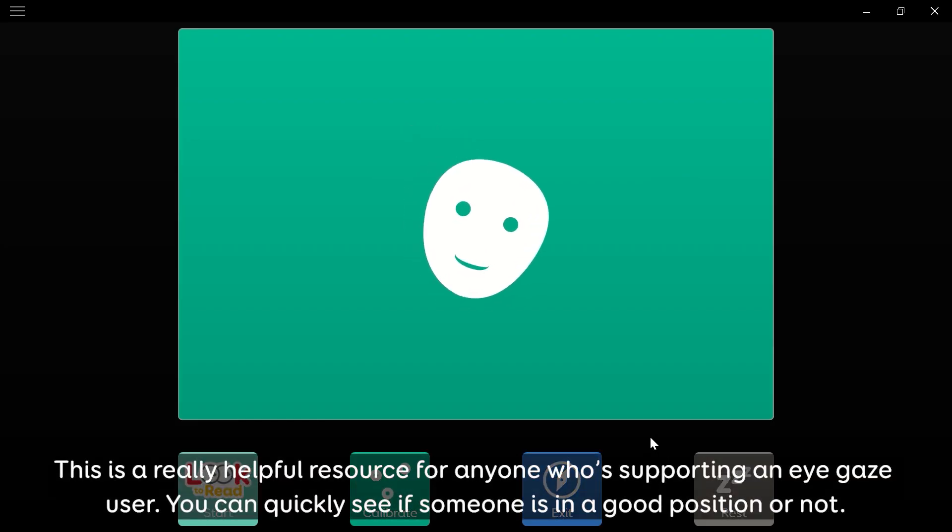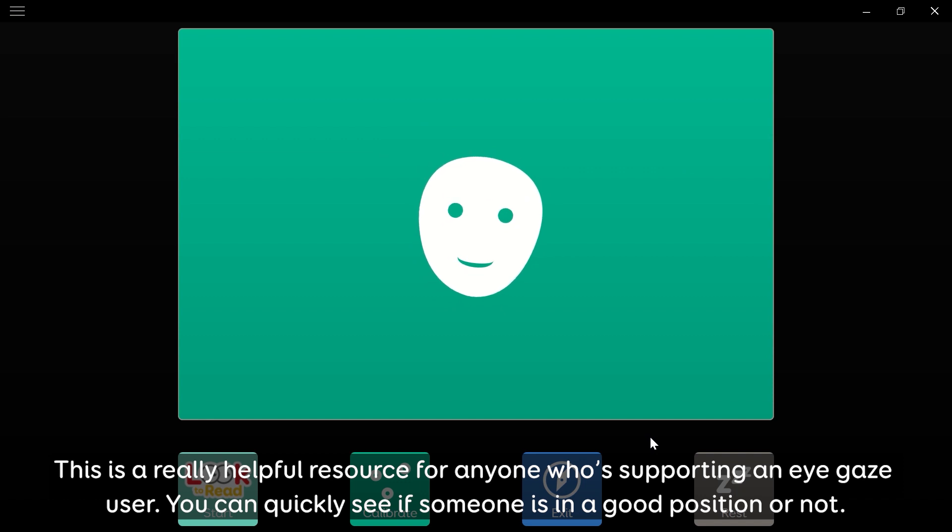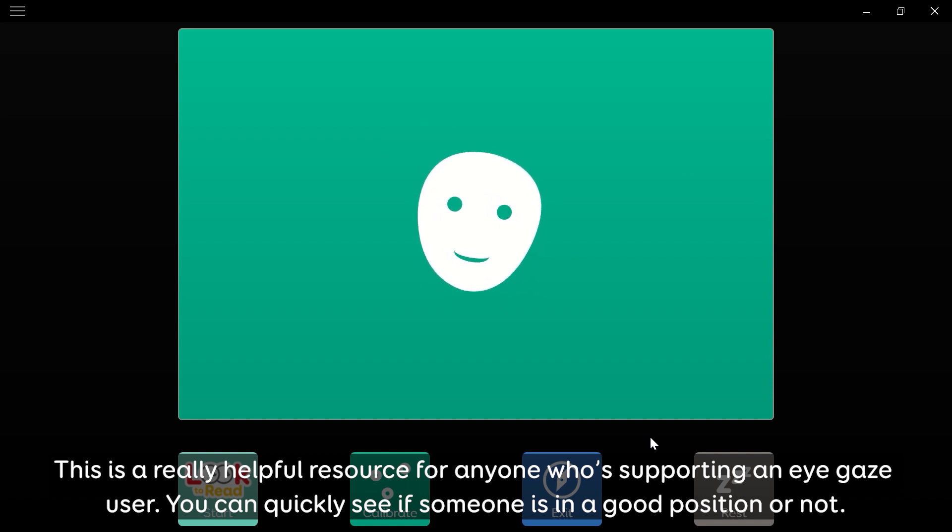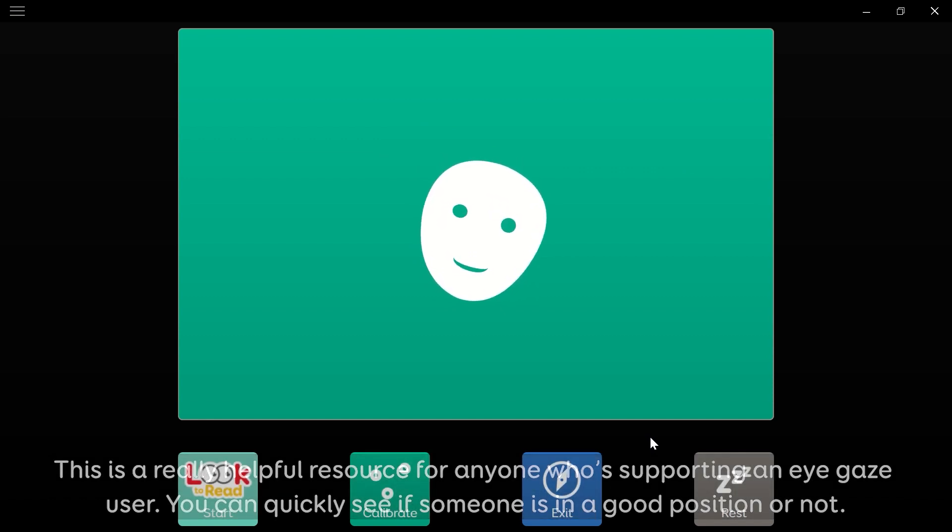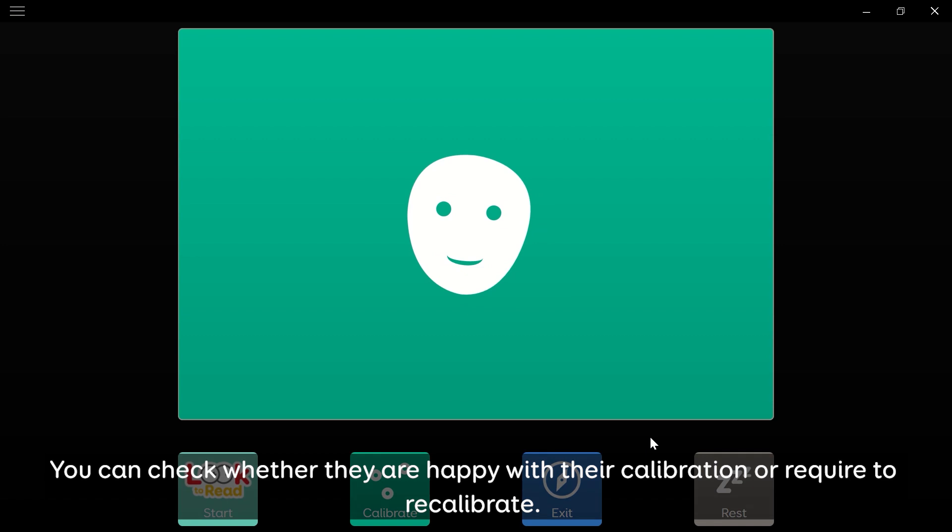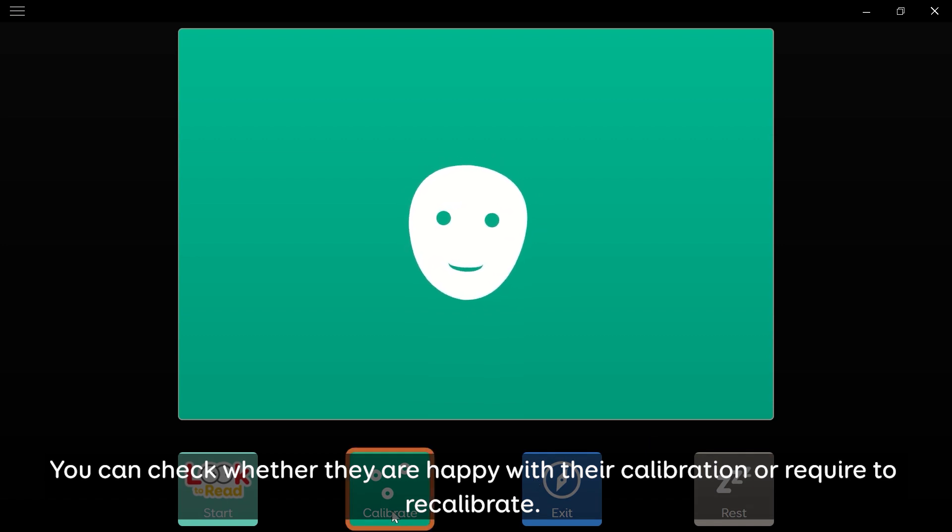This is a really helpful resource for anyone who's supporting an eye gaze user. You can quickly see if someone is in a good position or not. You can check whether they are happy with their calibration or need to recalibrate.